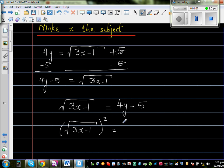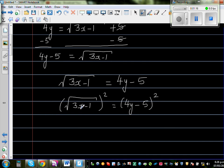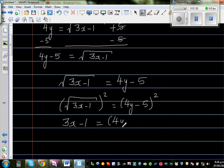When you square a square root, the square root disappears. So this gives us 3x minus 1 is equal to (4y minus 5) times (4y minus 5), writing it as two brackets.